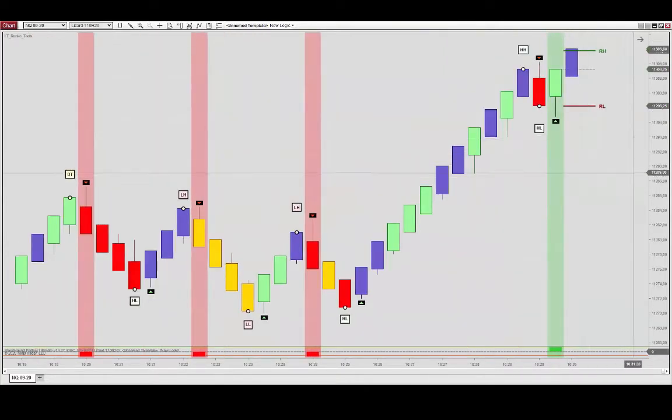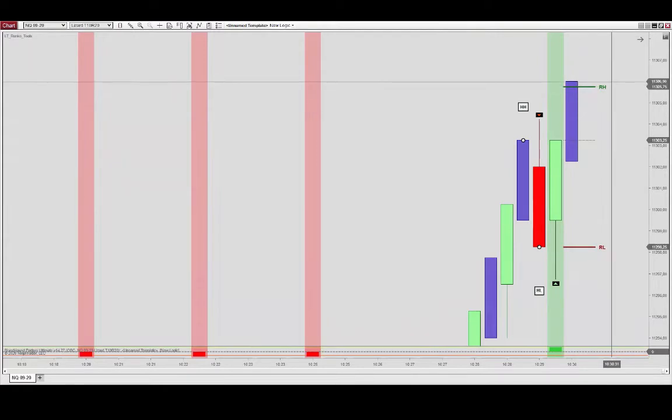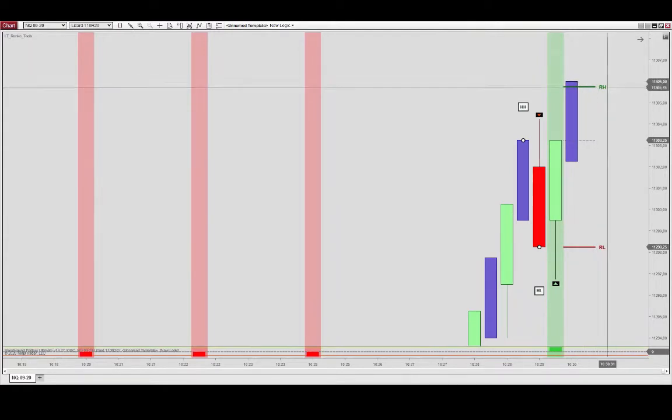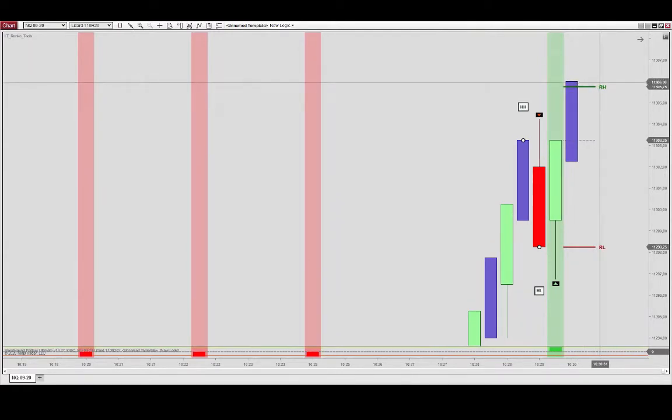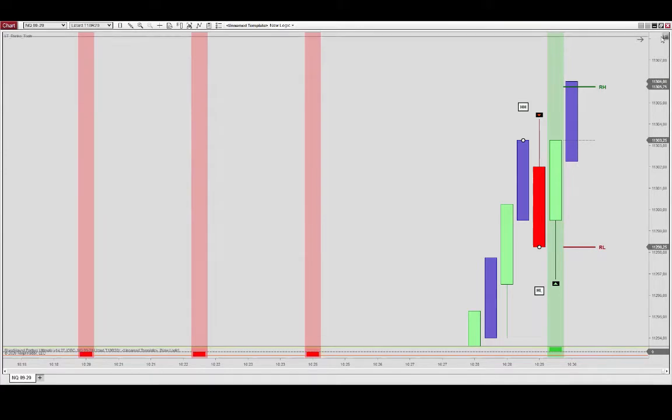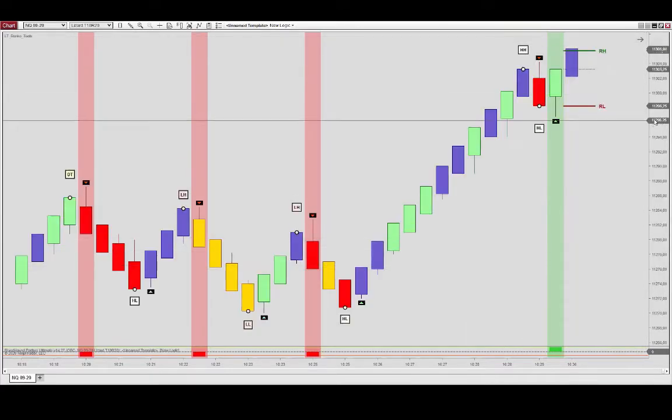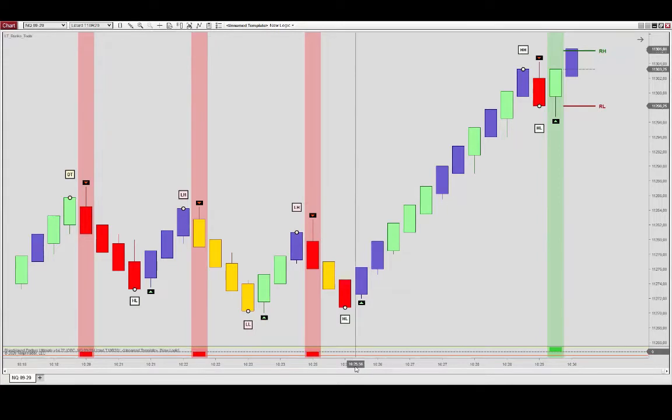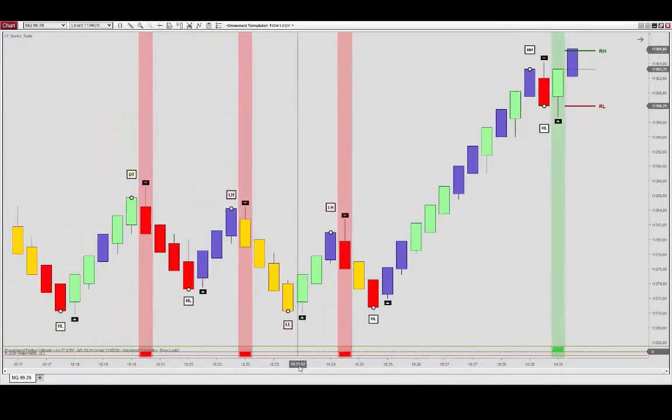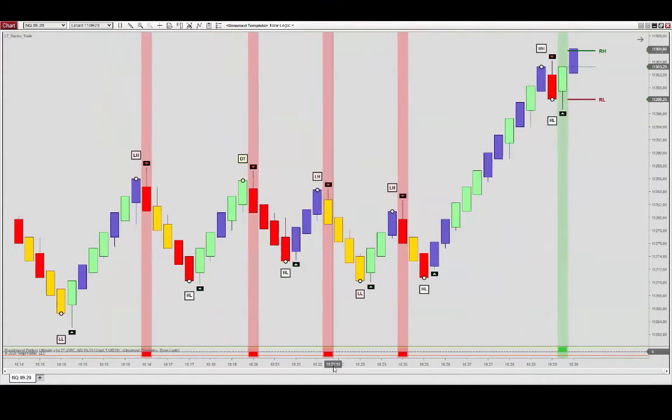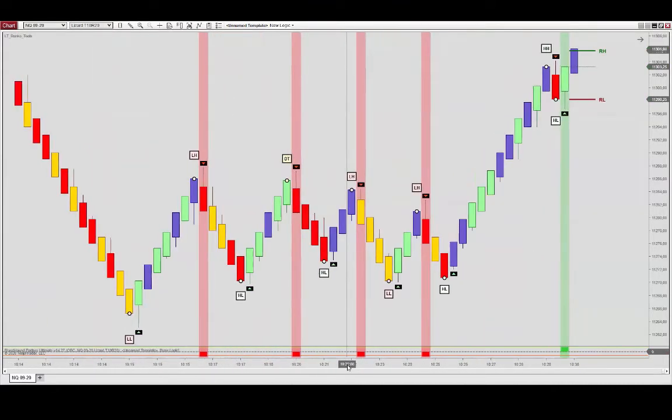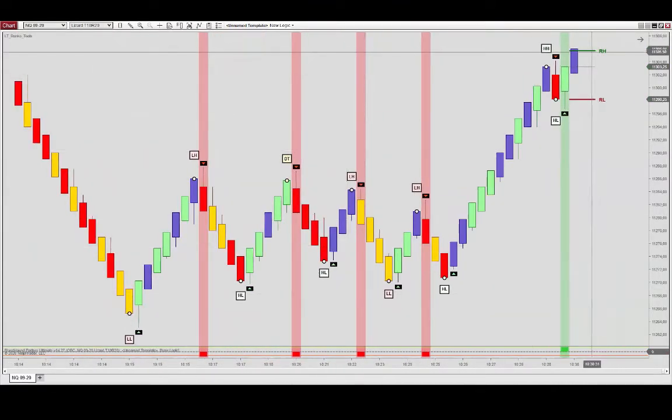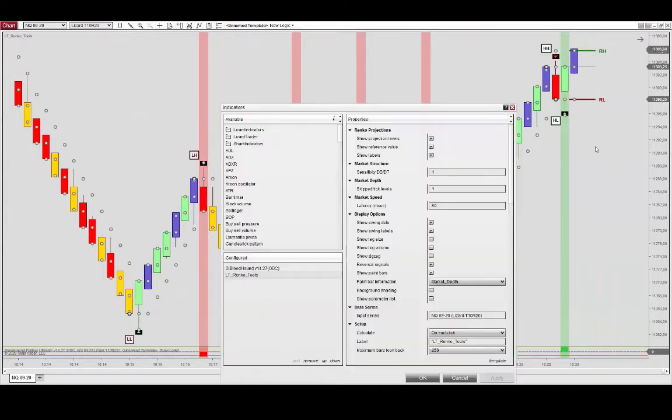to the paint bar output showing the market depth paint bars. So these are now showing bars that have a skipped level. By identifying those bars you will be able to see markets that might be illiquid or thin. There's a lot of these bars on here, so you might want to adjust the sensitivity.